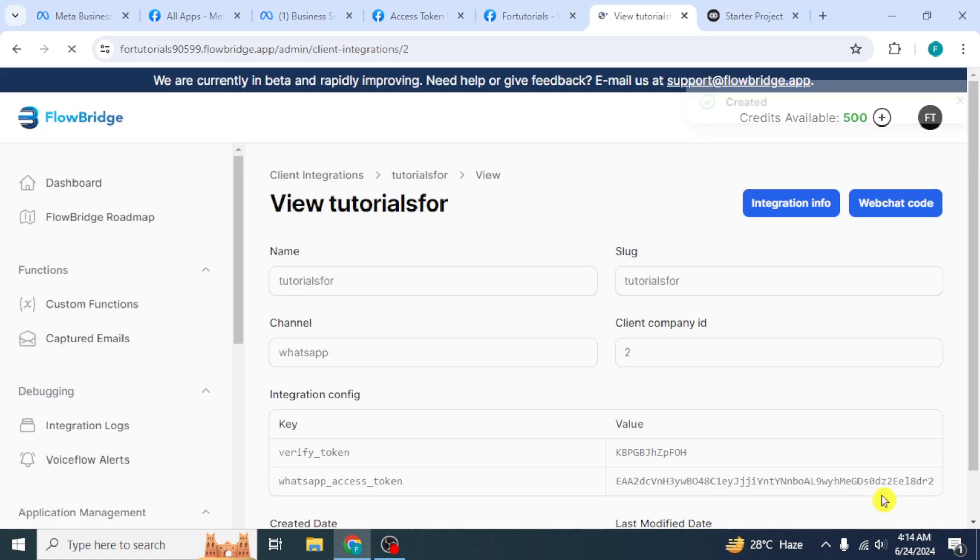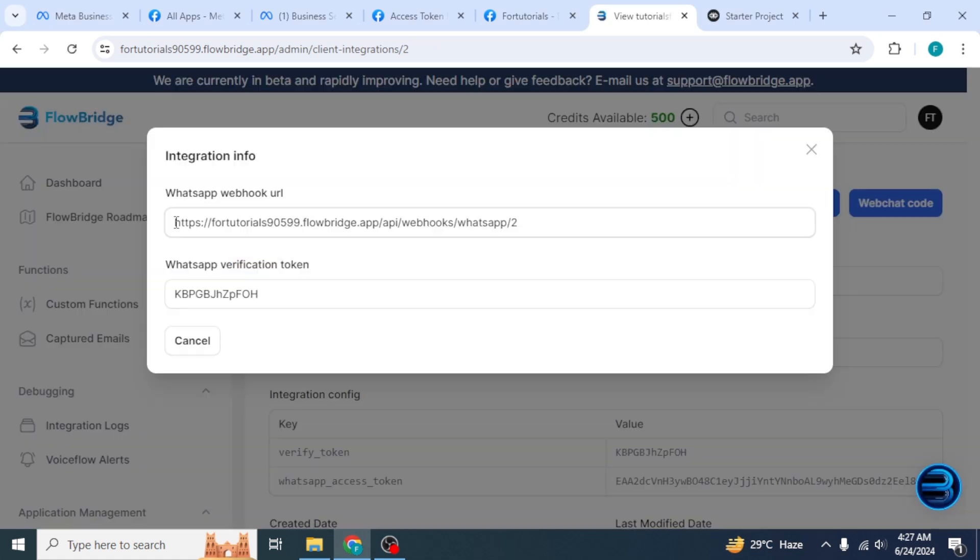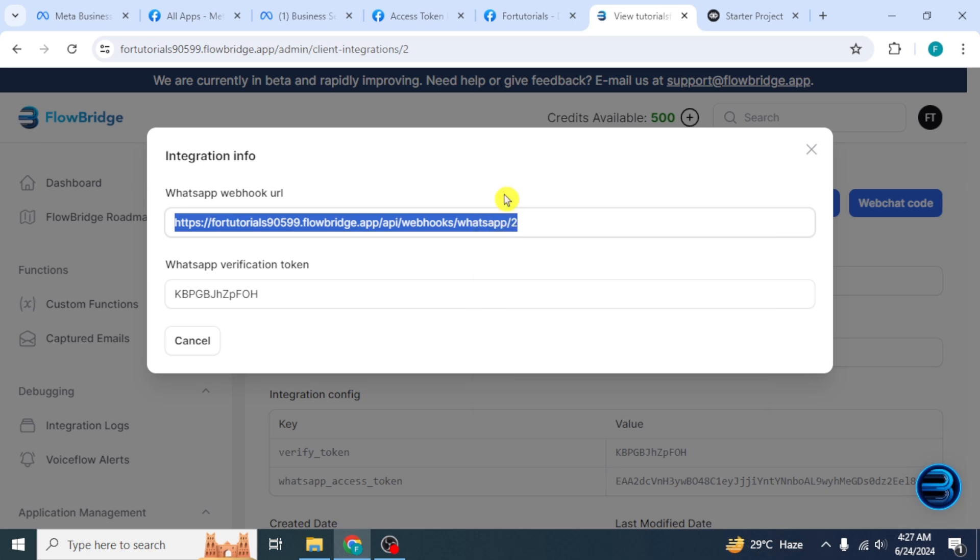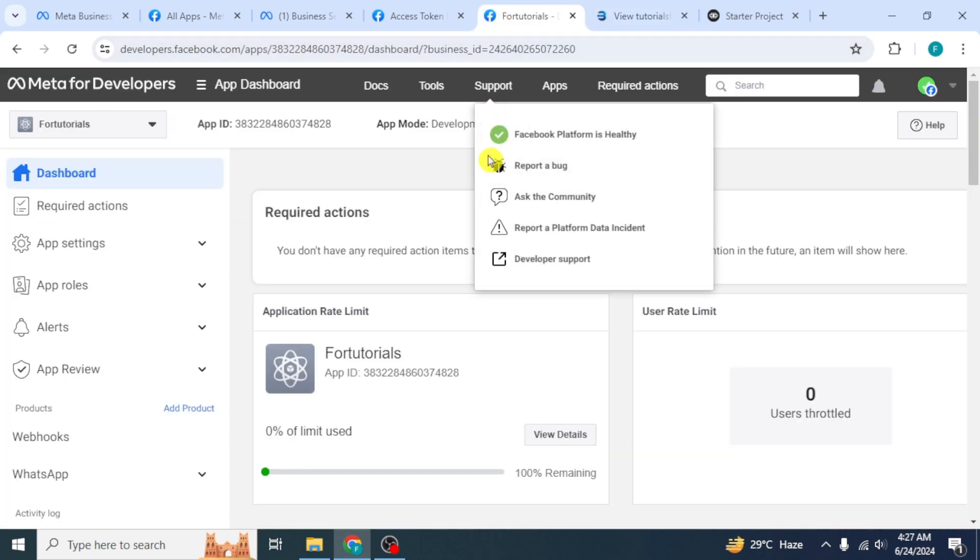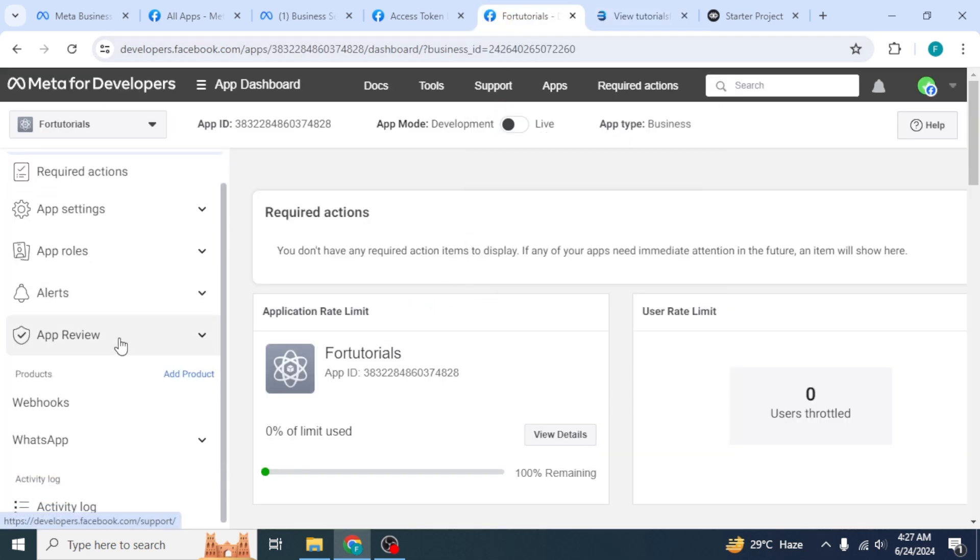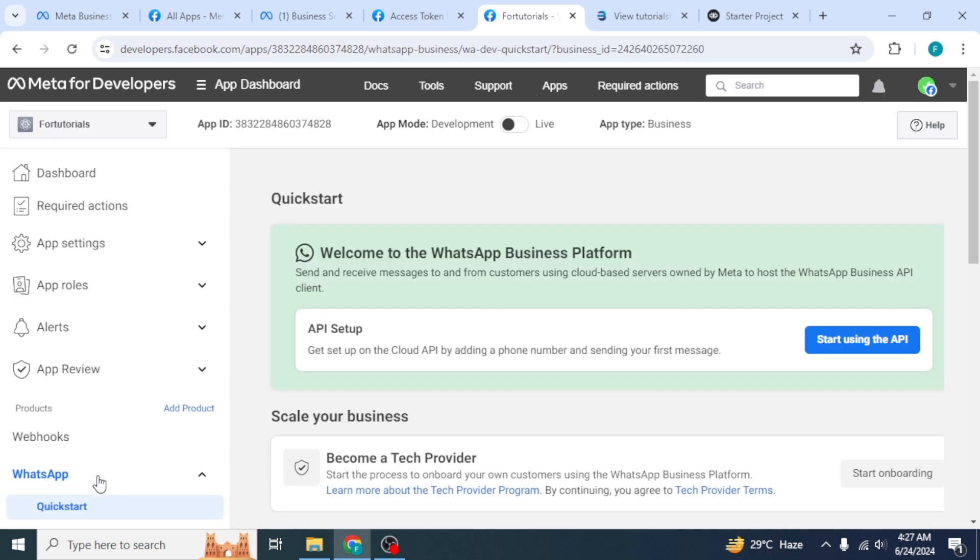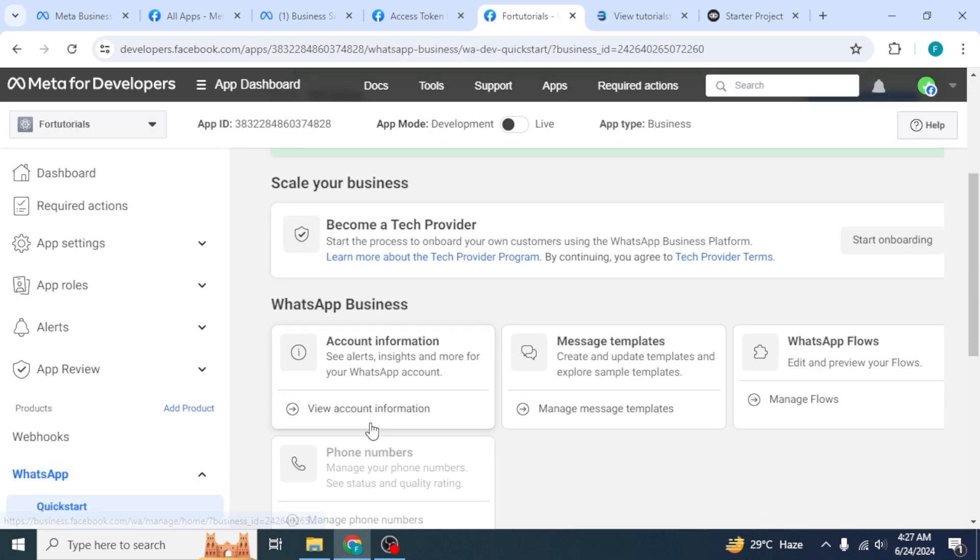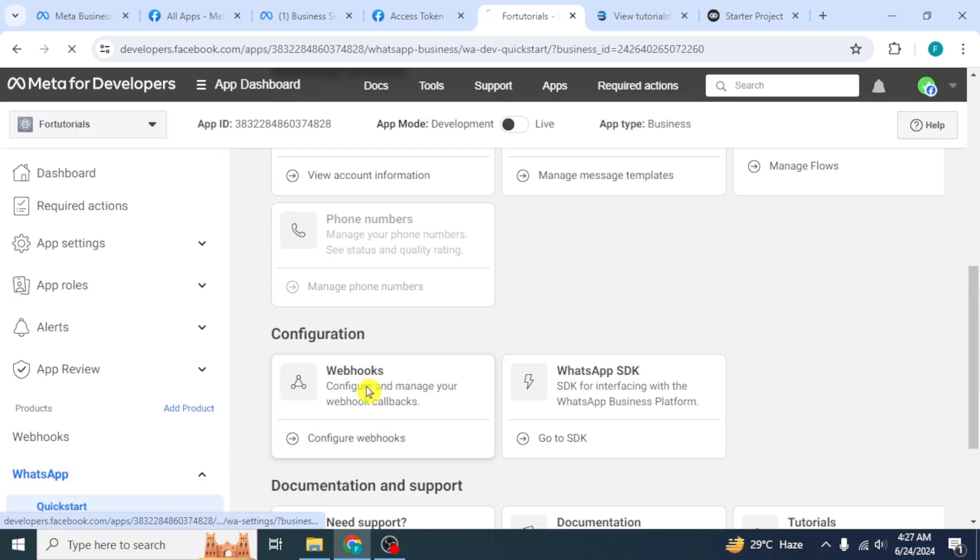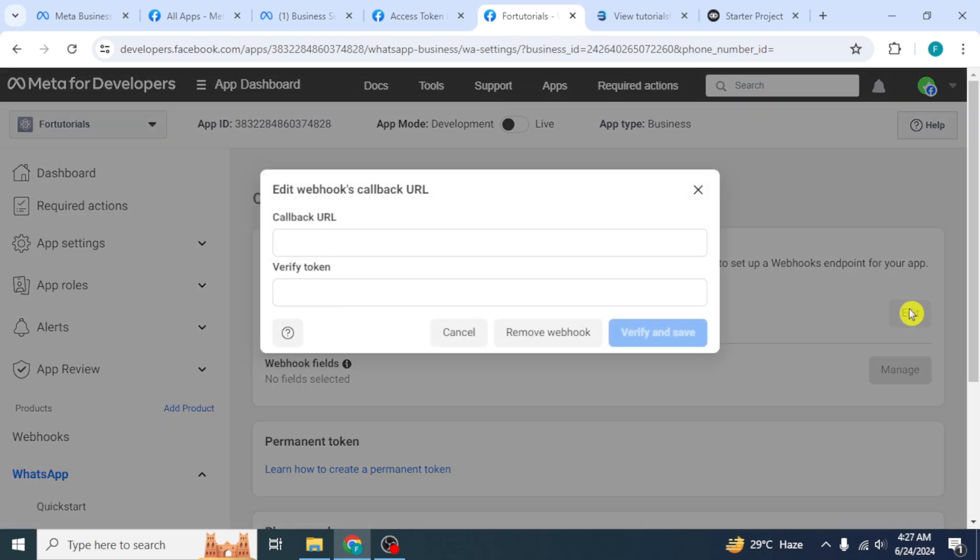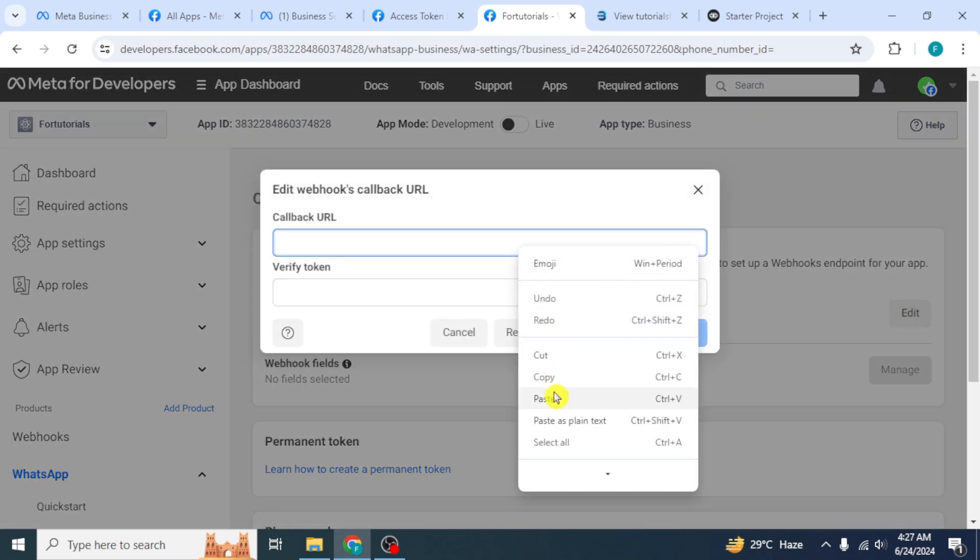From here, click on Integration Info. Copy this WhatsApp Webhook URL. Now from the dashboard, click on WhatsApp option and select Quick Start. At the right side, click on Webhooks option. On the next screen, click on Edit. Now paste that copied URL here.